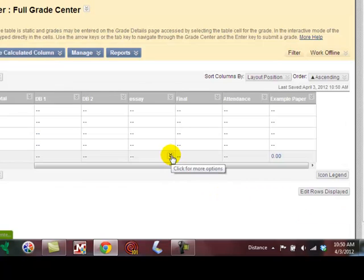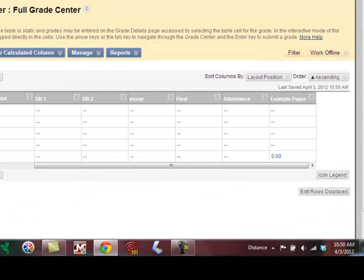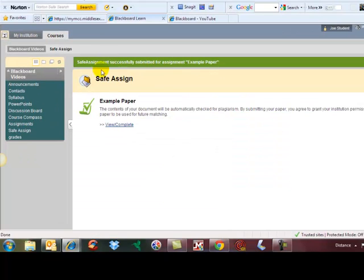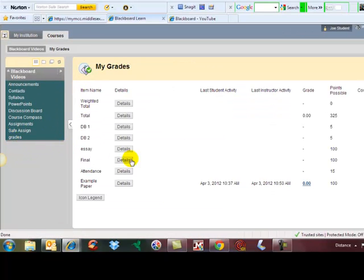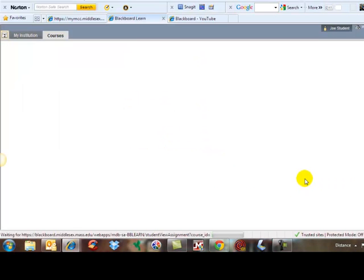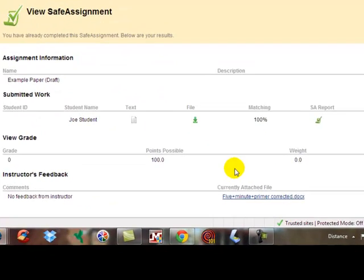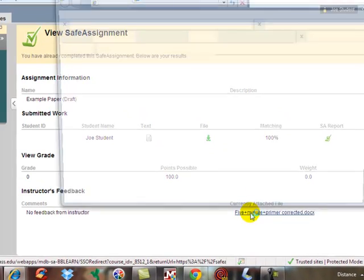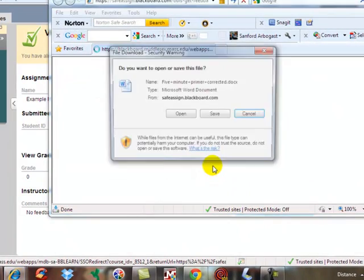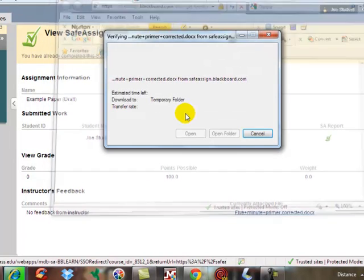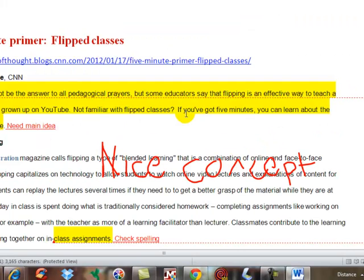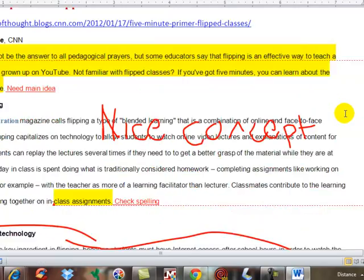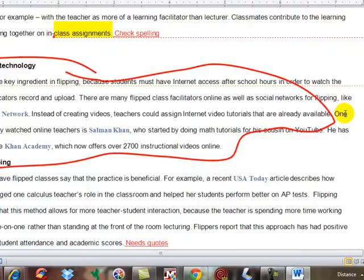And then when the student looks at the paper, the student can go to their grades and they can see. They click on it, they can actually see what they did. Here's the file that I sent to them. And I'll open it. And they can see all the changes that I've put into it.